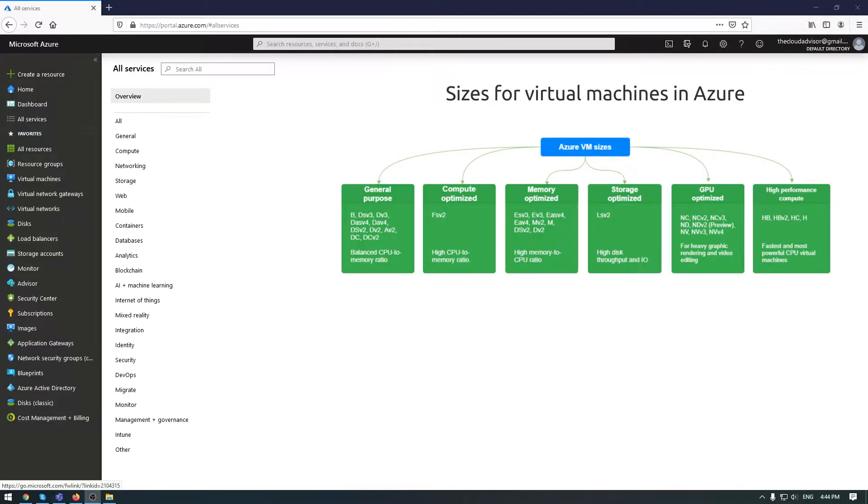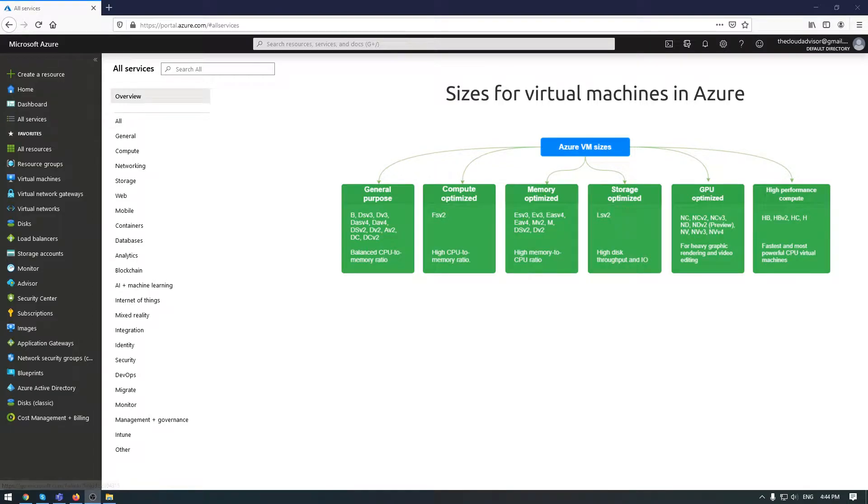The first one is general purpose. This type is ideal for testing and developing, for small to medium databases, and low to medium traffic website services. Compute optimized is good for medium traffic web services, network appliances, batch processes, and application services.